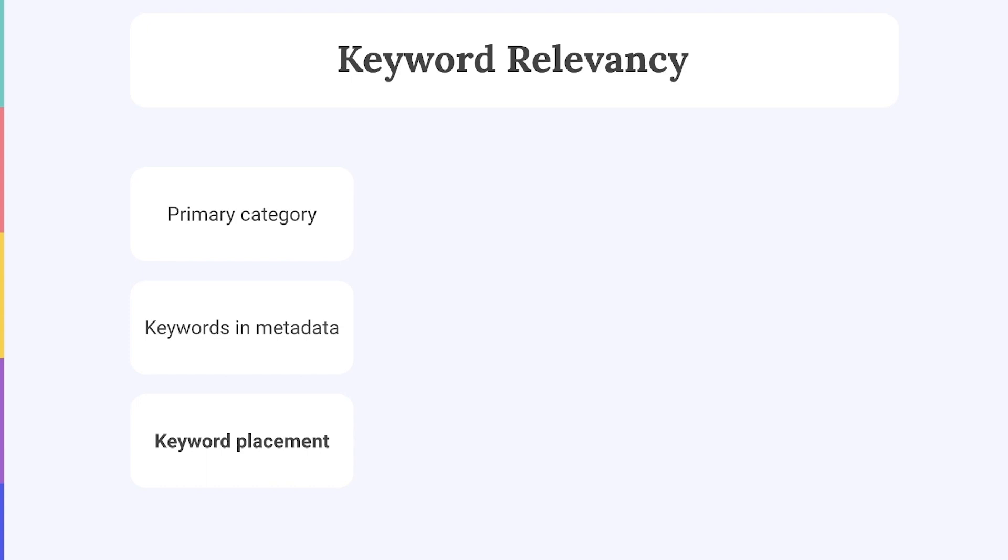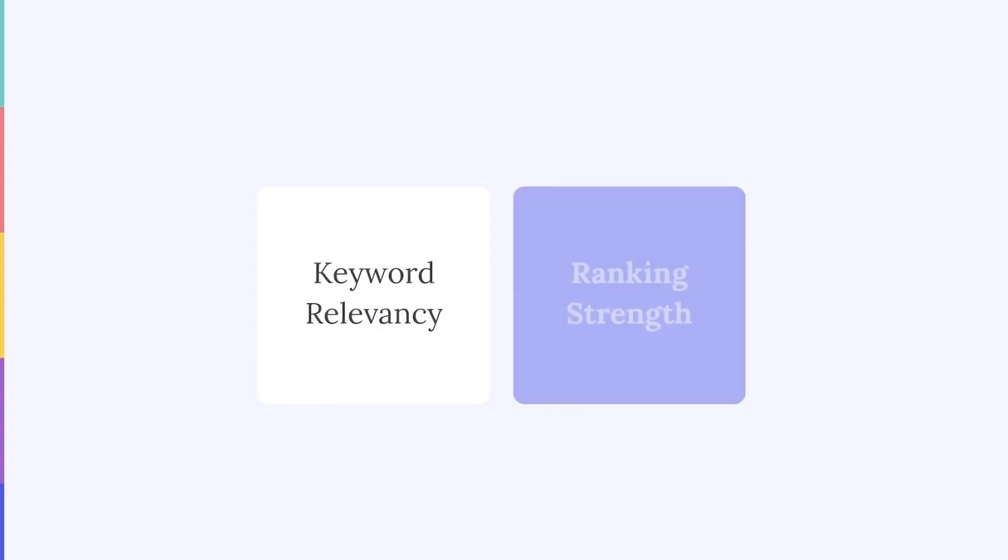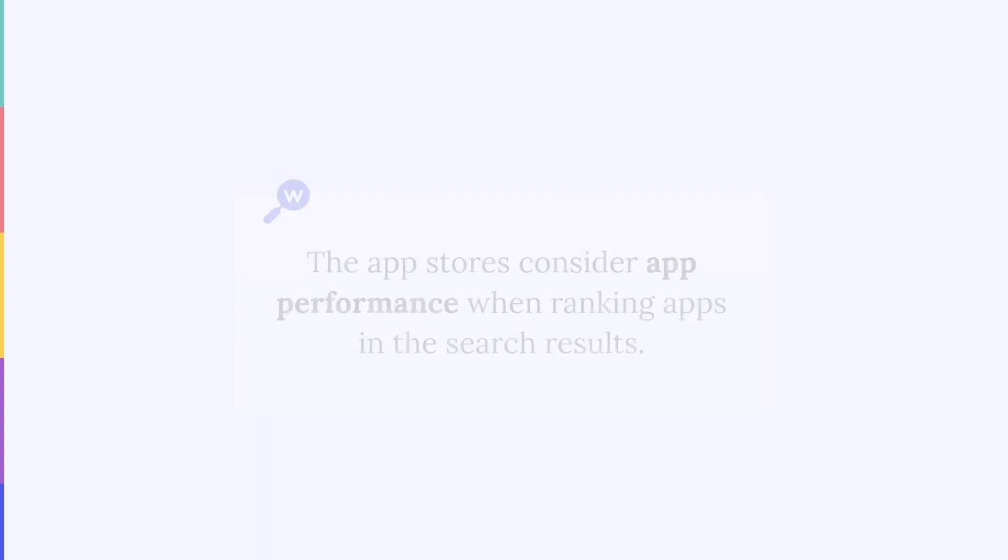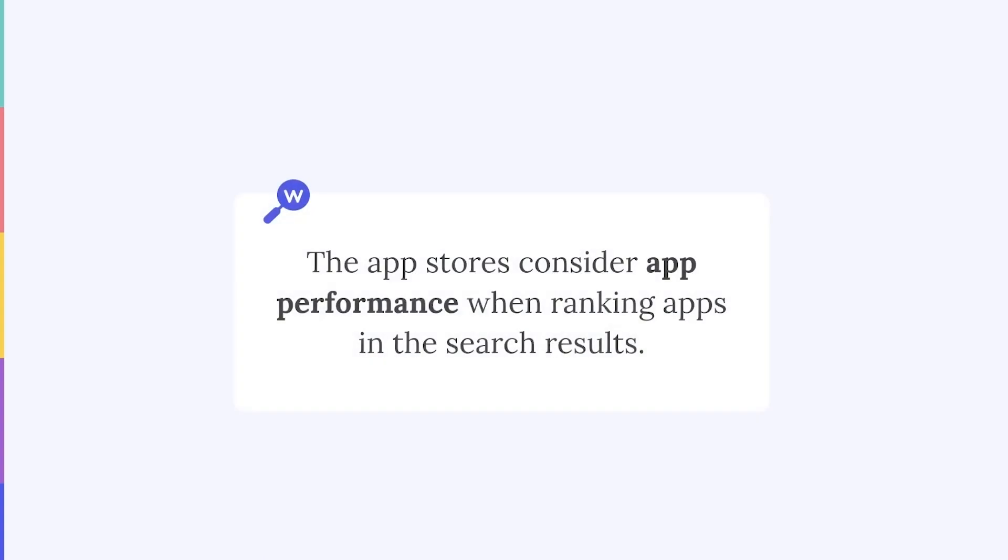So by now the app stores have a short list of the apps that relate to a specific search query. To fine-tune the search results even more, the app stores look beyond keyword relevancy and also account for ranking strength. For the algorithms to know which apps to show first, second, third, and so on in the search results, the stores will now look at your app performance data.